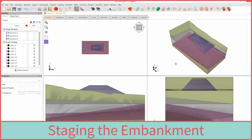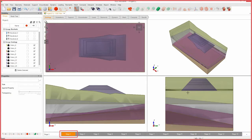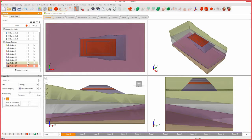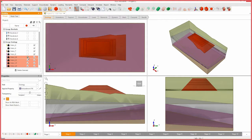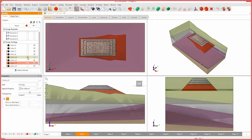To simulate the creation of the embankment, we will need to stage the embankment. Ensure that stage 1 is active. In the visibility pane, select all four embankment bodies and in the properties pane, change the applied property to no material. Select stage 2 and select only the bottom embankment body and set the applied property to embankment fill.